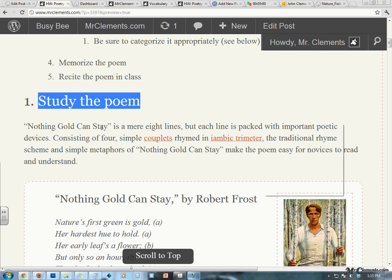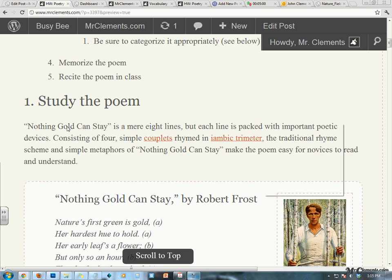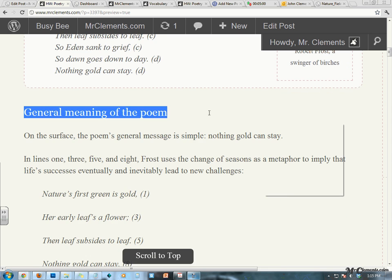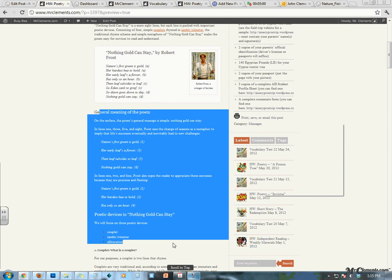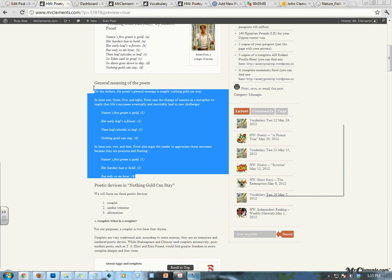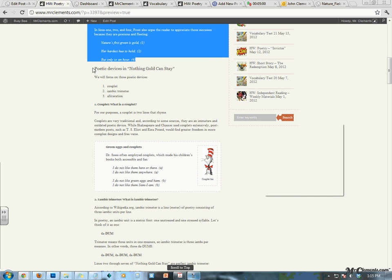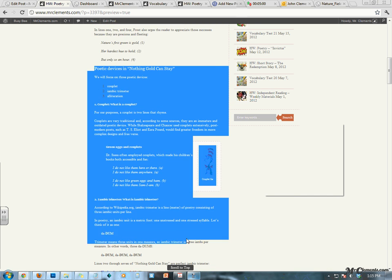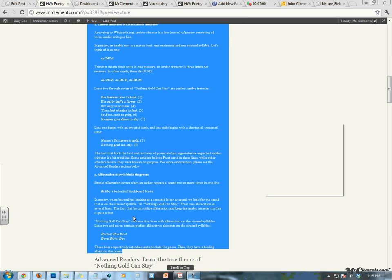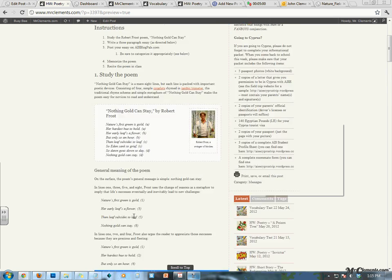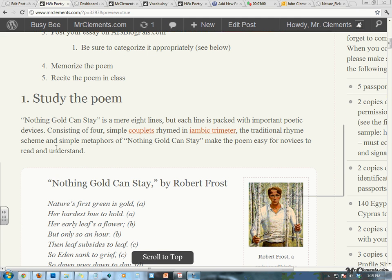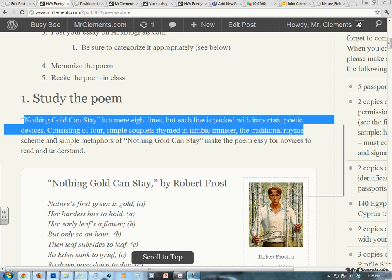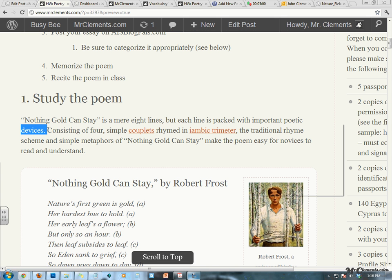To study the poem, we're going to look at this in two parts. We're going to talk about the general understanding of the poem — the general meaning of the poem, which is right here. And then we're going to talk about some poetic devices, which we haven't done, but that's done in this area here. Nothing Gold Can Stay is a myriad of lines, but each line is packed with important poetic devices.